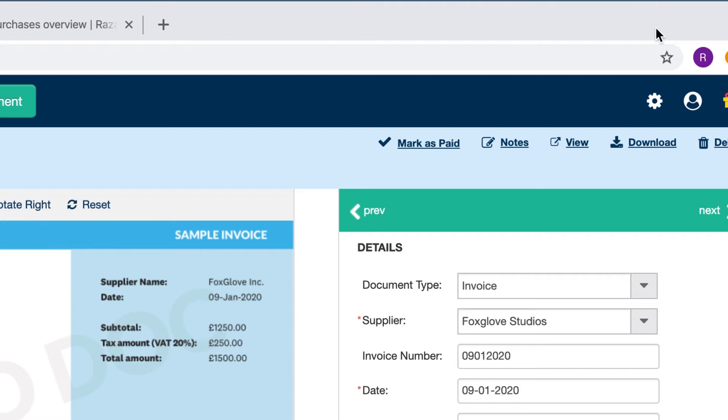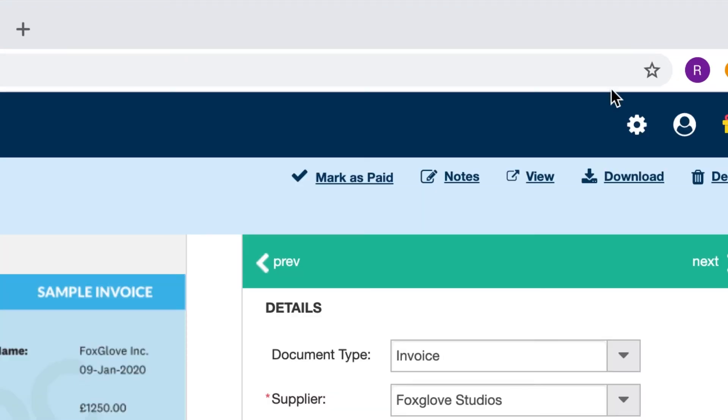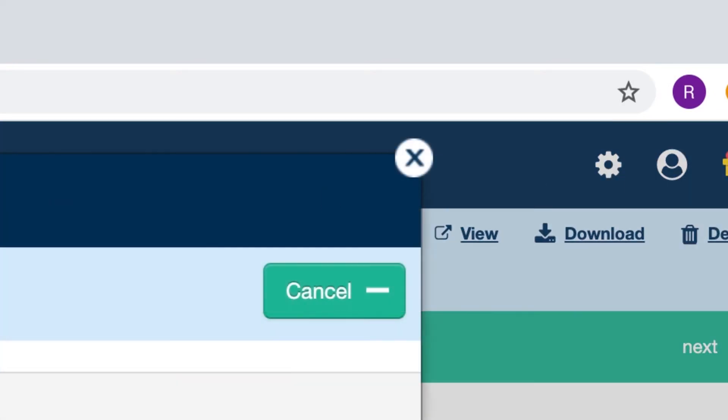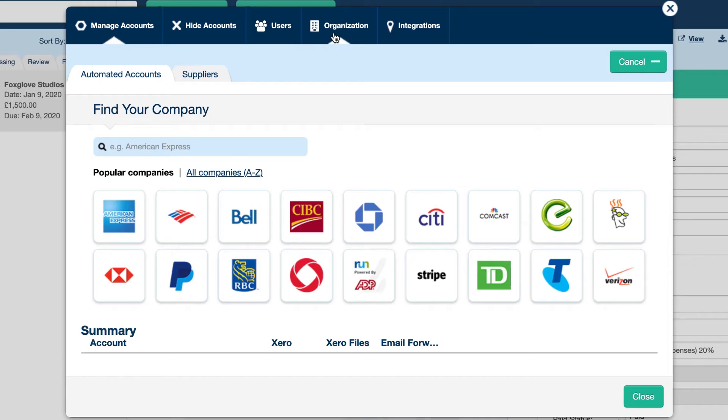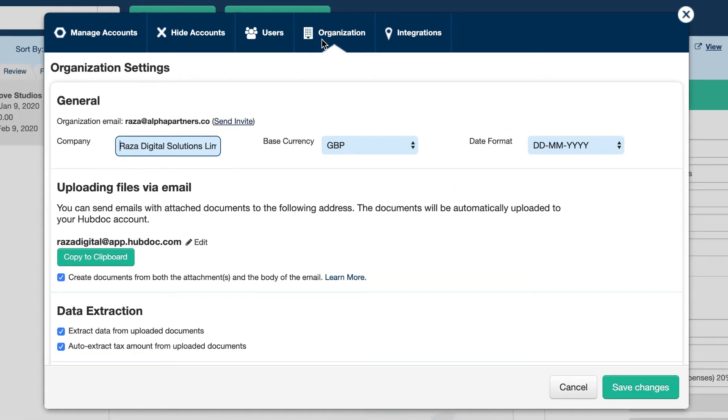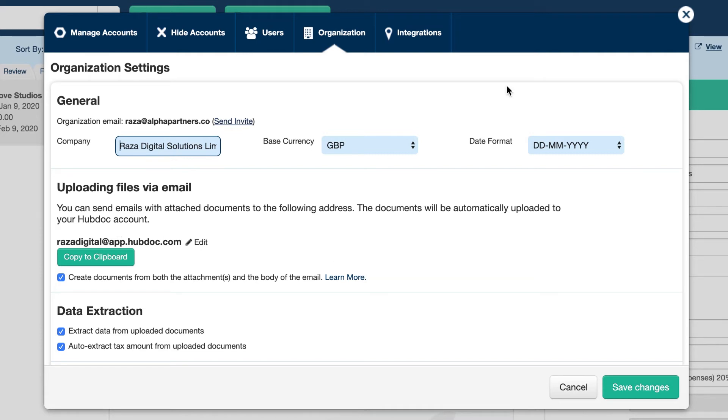The other way you can do it is you'll have your own designated email address. If I go to settings, if you want to see where that is, if you go to organisation, this is your dedicated email address. So what this does is if you forward an invoice to this email address, it will come to Hubdoc straight away.